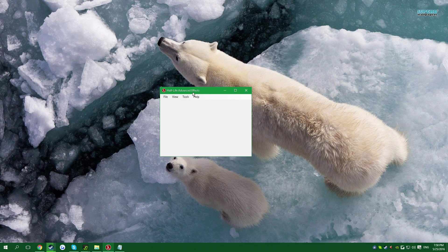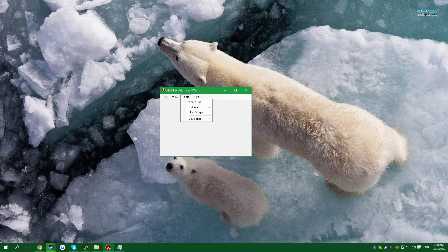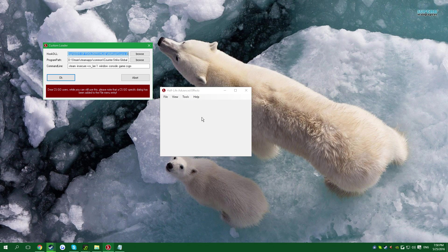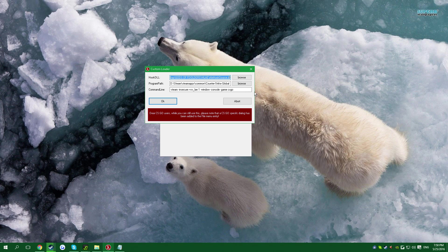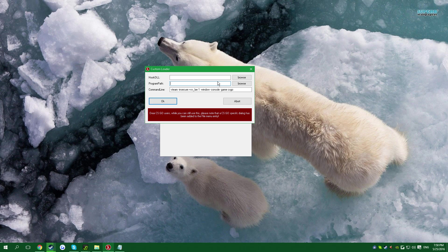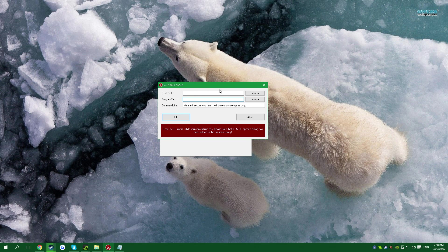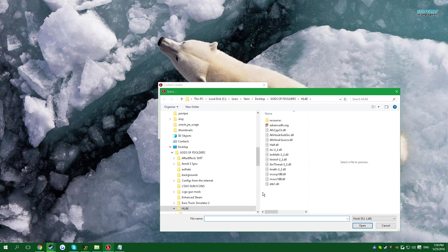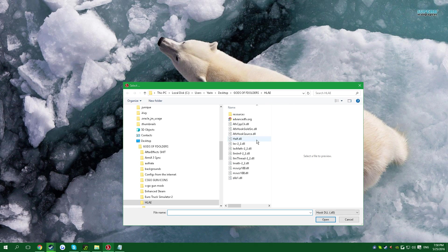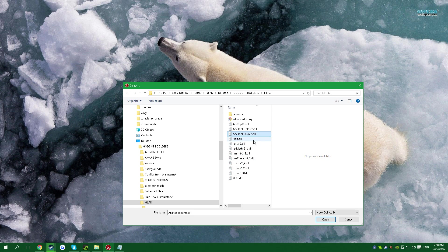After you download it, you want to press Tools, Developer, Custom Loader. When you first launch it, it's going to be empty here and empty here. So what you want to do is press Browse on the hook.dll, and it will open automatically this folder. Choose afxhooksource.dll.